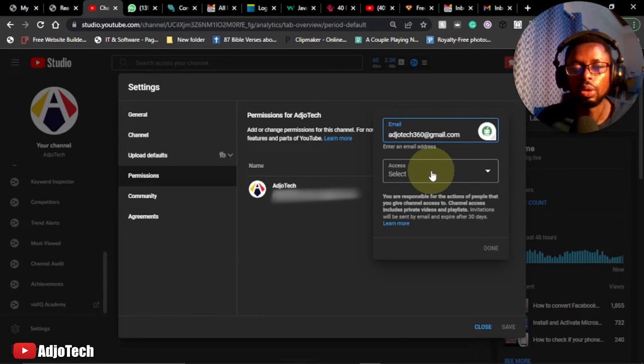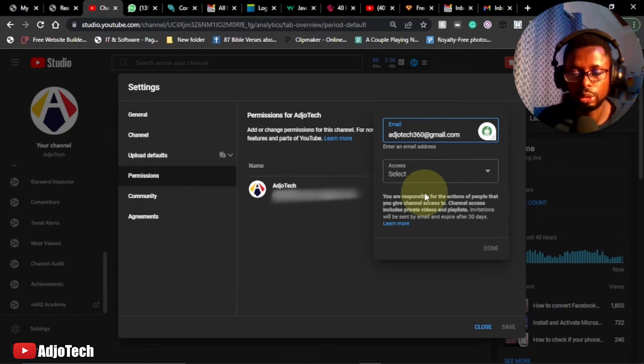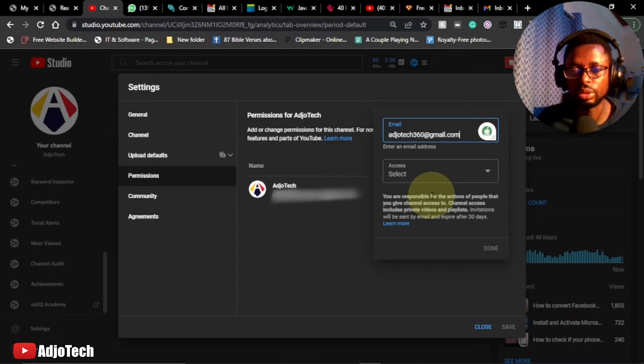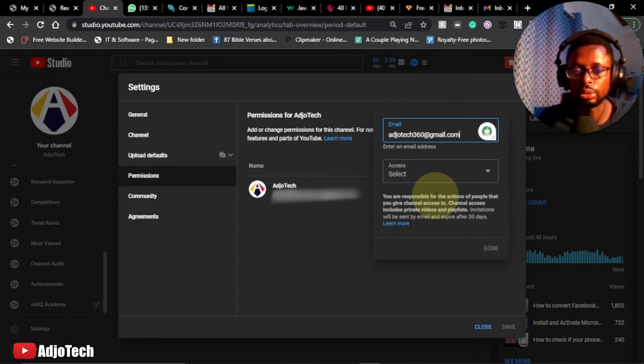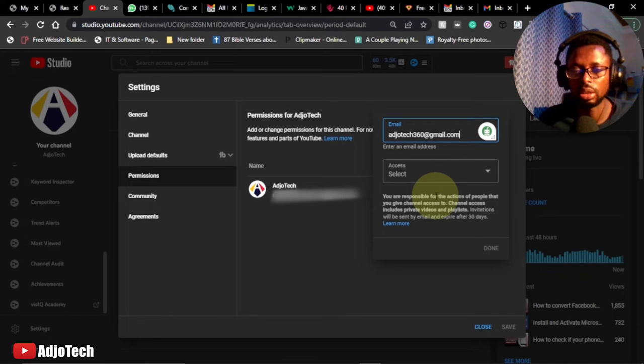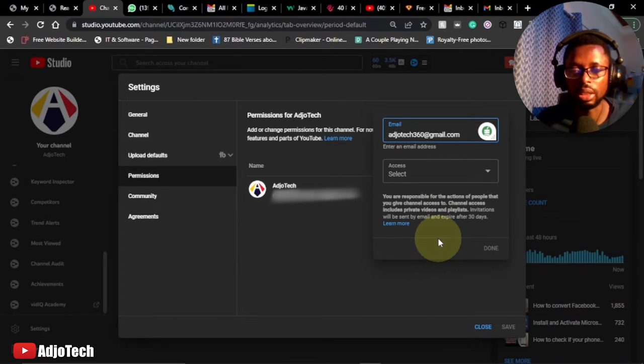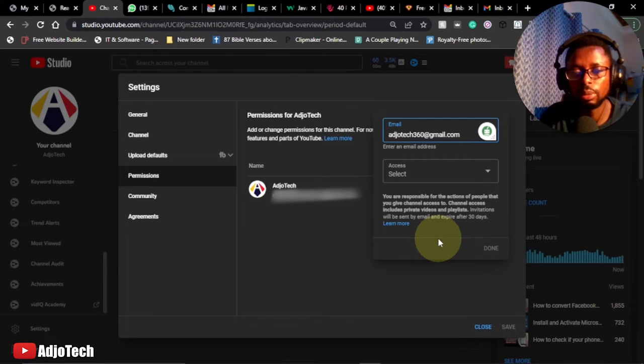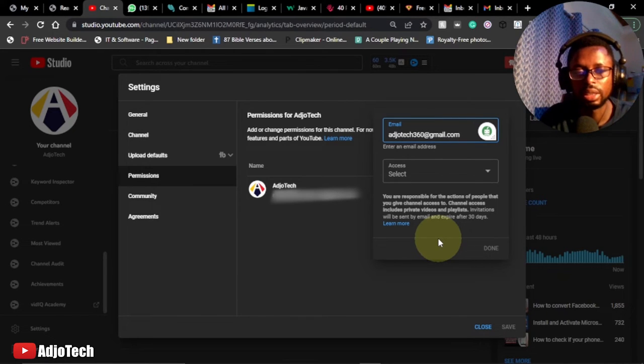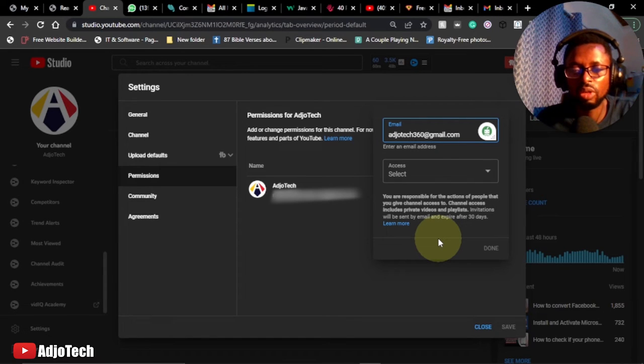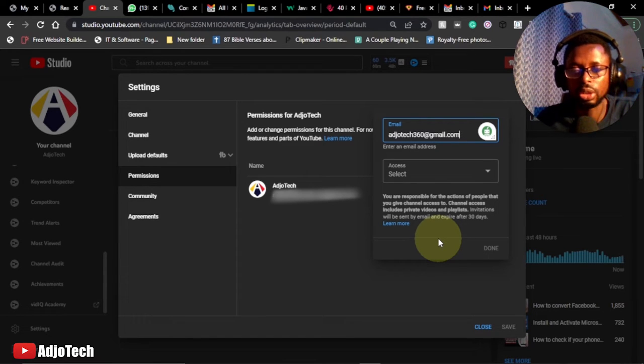We have over here, you are responsible for the actions of people that you give channel access to. And assets include private videos and playlists. Depending on the permission you give to the person, the person is going to have some full or partial control over your content. So make sure you trust the person before giving that person that kind of access.